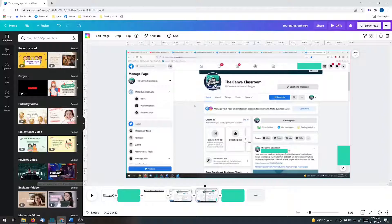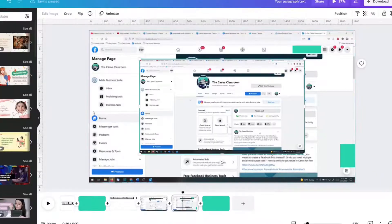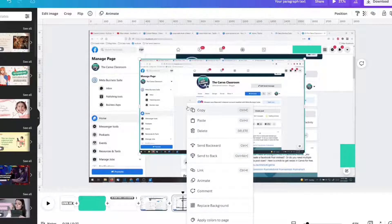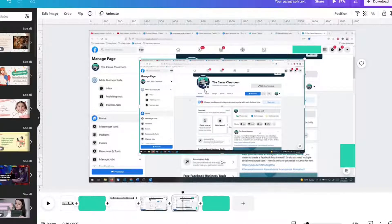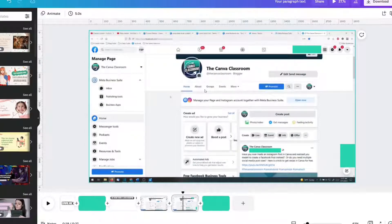Then I go back to my blank canvas, which is the video size, and paste it in, right-click, replace background. I'm not going to do that because it's already there for me.